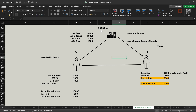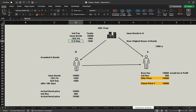Let's take an example to understand clean price and dirty price. ABC Corp has issued bonds with a price of 10,000 per bond at 10% interest payment per annum for 364 days. So in one year, 364 days will be assumed to process the interest payment - that's the convention. If we compute the interest payment for 364 days at 10%, the interest payment on the bond investment would be around 1,000.